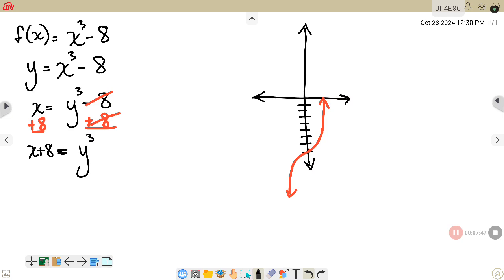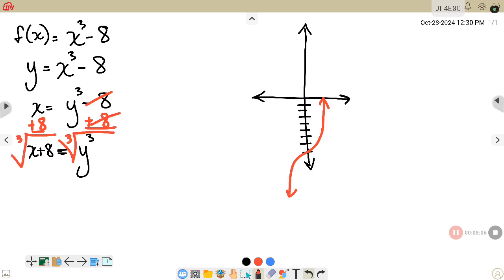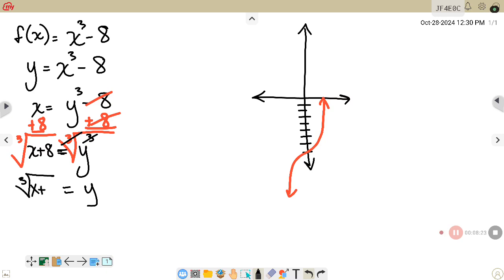To get y by itself, I need to perform the opposite operation of raising something to the third power — the opposite of that would be to take the cube root. If I do it to one side, I have to do it to the other. The cube root and the cube power cancel each other out on the right, leaving y by itself. On the left, I'm left with the cube root of (x + 8). That would be the inverse function.